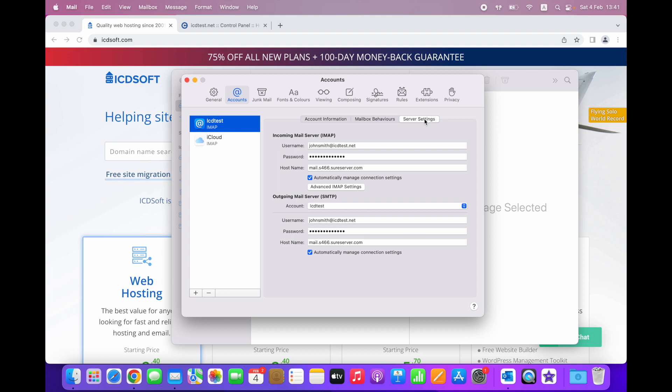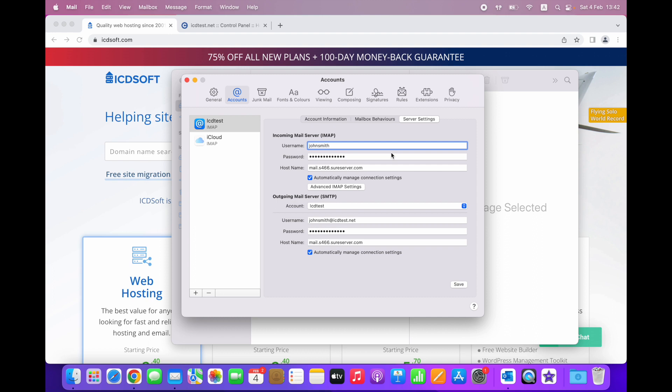First, check if the full email address has been entered as username. In this case it is correct. If the username is just John Smith, for example, without the domain part, the connection will most probably not work.